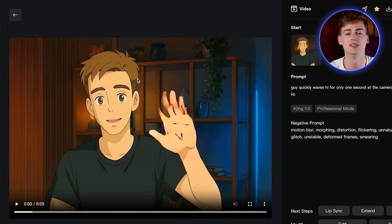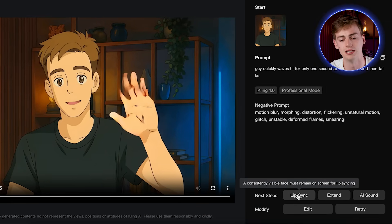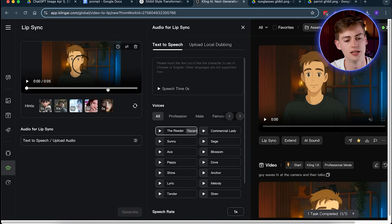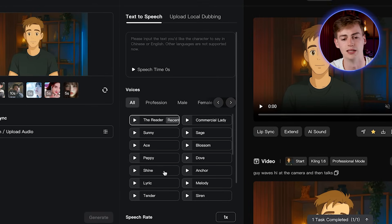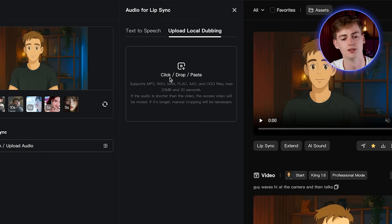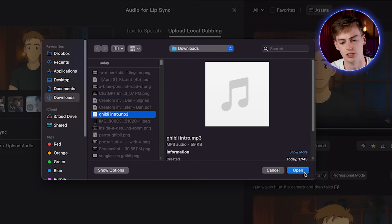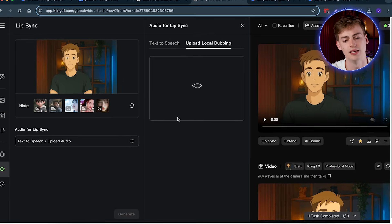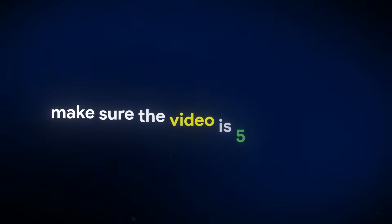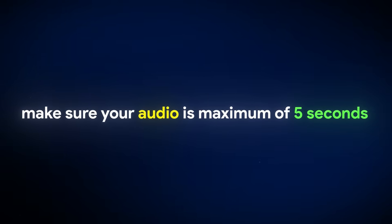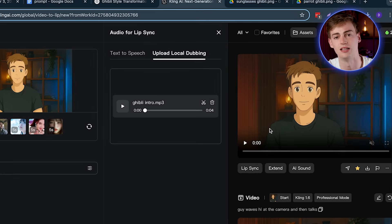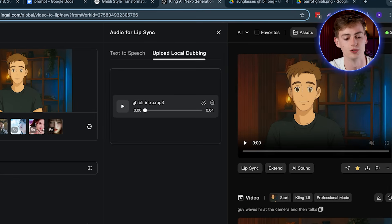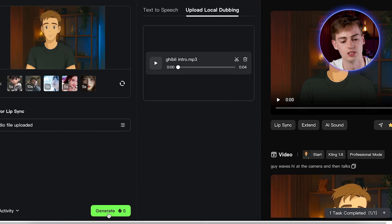The last thing you need to do to make your video complete is add lip sync and sound effects. Once your video has been generated and you want to use it, click on the Lip Sync button. You can either use Kling's own voices or upload your local dubbing. I prepared a recording right here — me doing the intro. You upload that, then select the timeframe. Make sure your video is about five seconds, and your audio is a maximum of five seconds. If your audio is longer, you might want to extend your video. In this case my audio is about four seconds, so it works. Then you click generate — this costs about five credits — and you get a video.